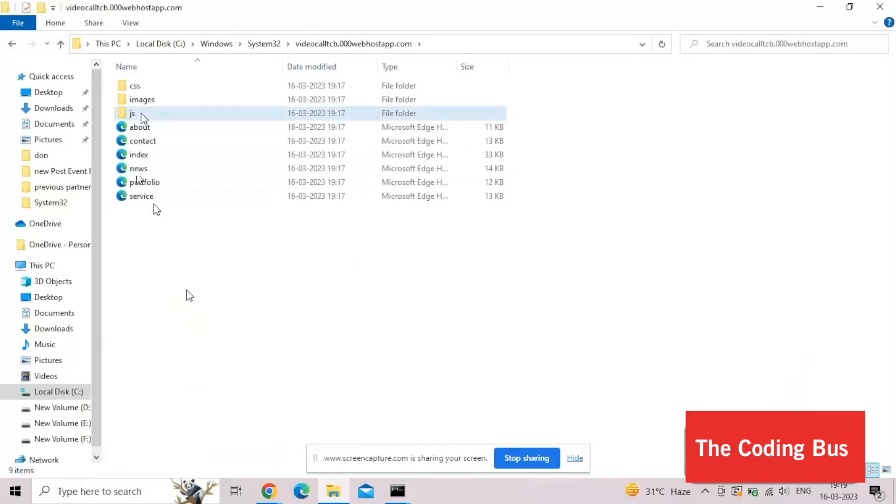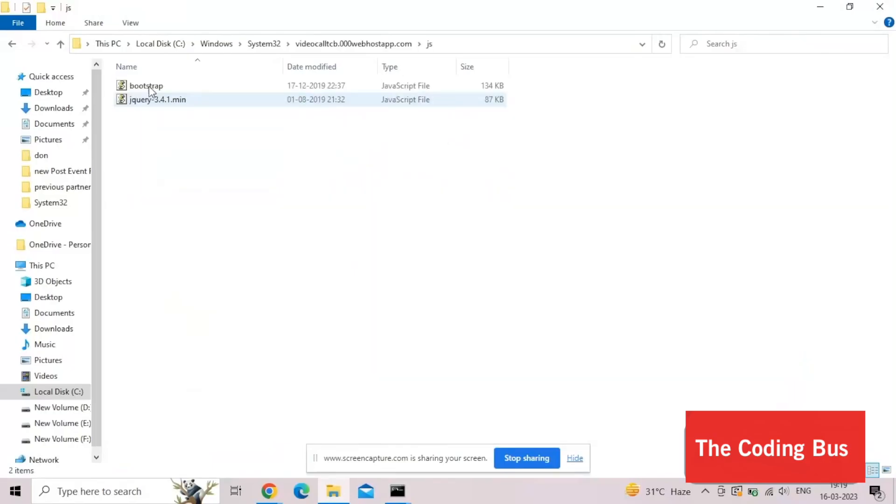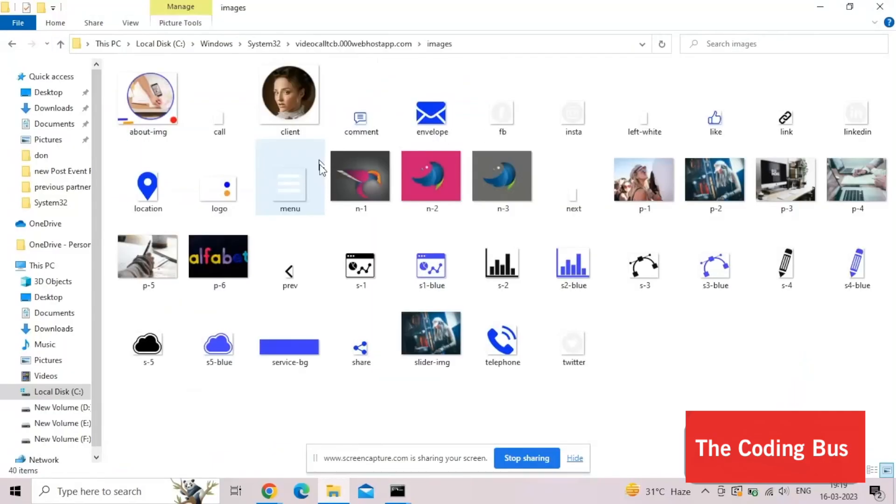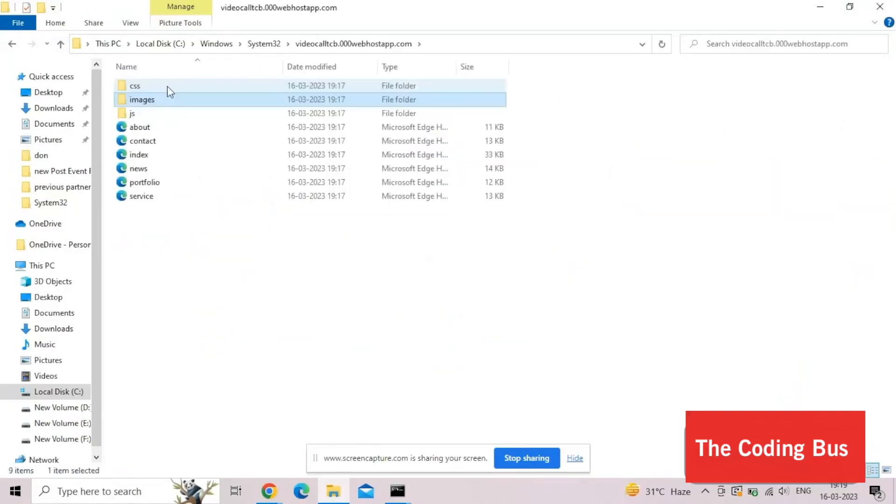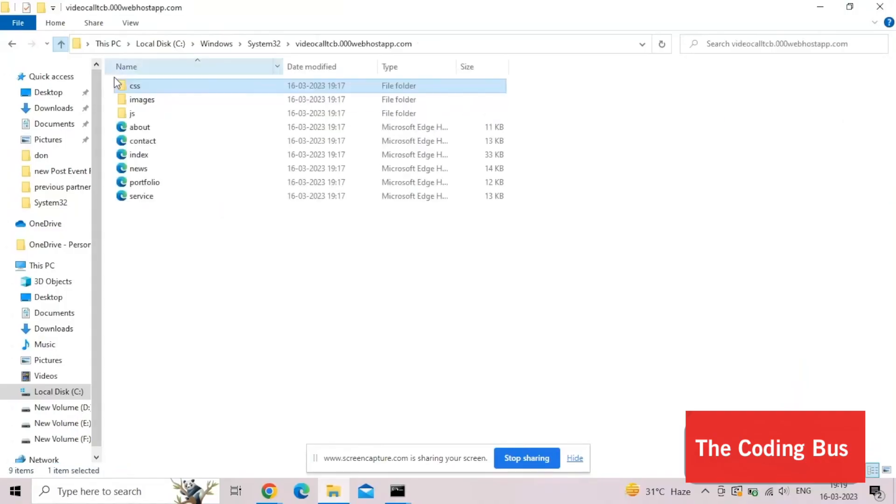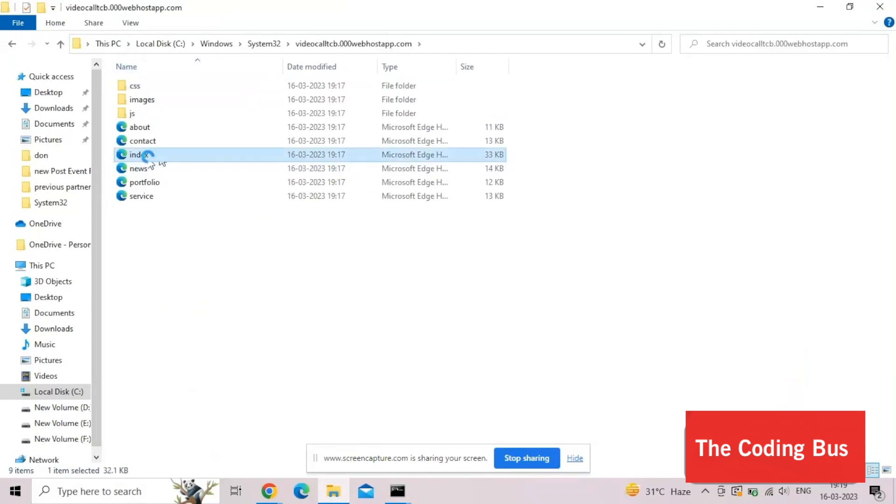In the separate JS folder, we have two files. Go back. As you can see the images, we have all images, and as you can see the CSS, we have three CSS files. Now open the index file. Let's see how this website will work.